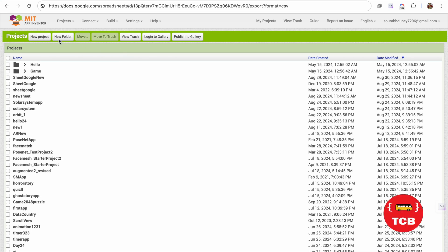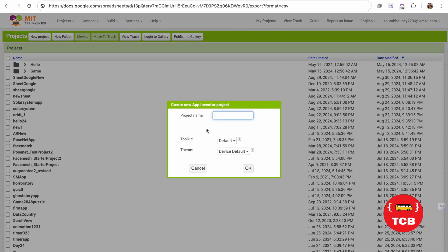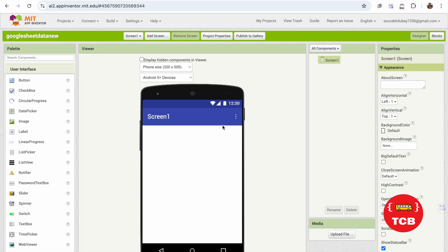First of all, click on new project. My project name is Google Sheet Data New. That's our app. So let's design the app.